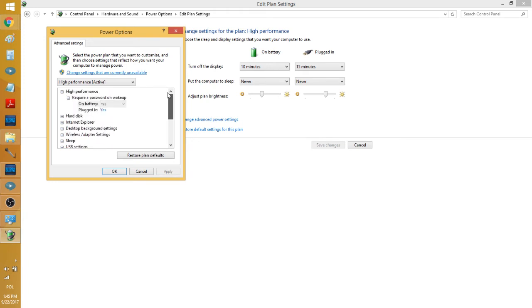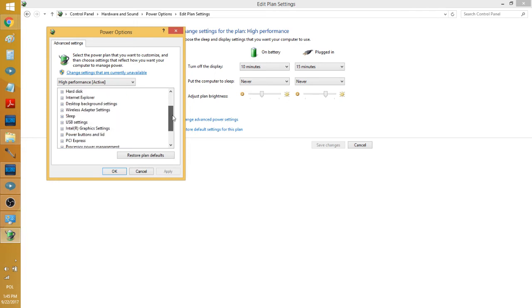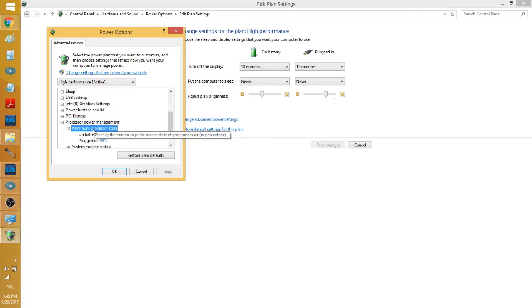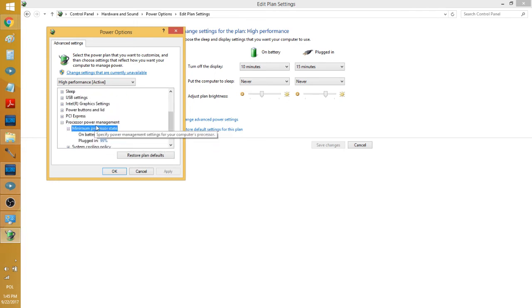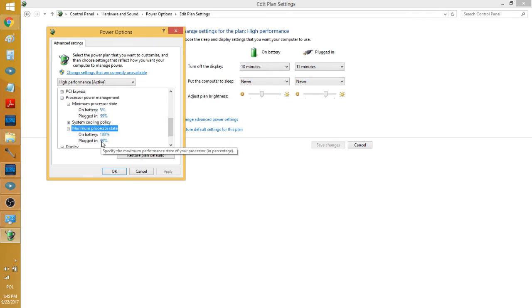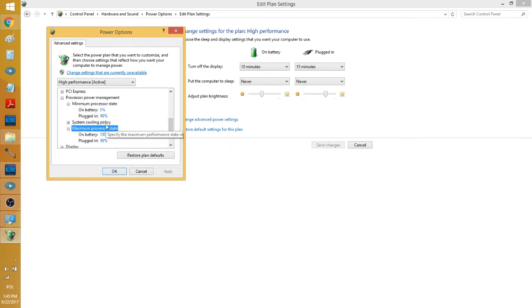So you want to set that up correctly and it's about Processor Power Management. You want to set it up maximum. I'll put the topic in the description below.